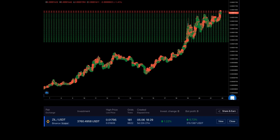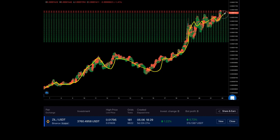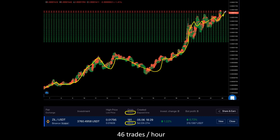Just look at this example. The bot trading ZEAL to USDT has been active for already 5 days and 23 hours, and throughout this period executed 6,622 trades in total — that's 46 trades per hour. Can you manually keep up with this number without any rest? You know the answer.